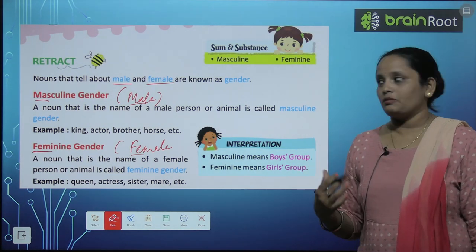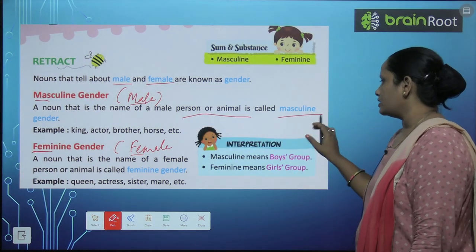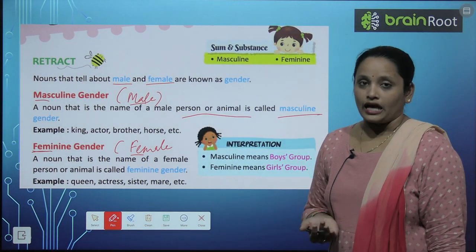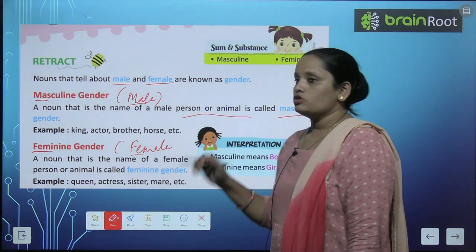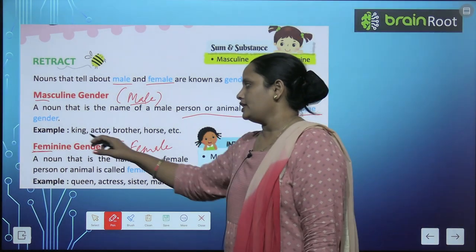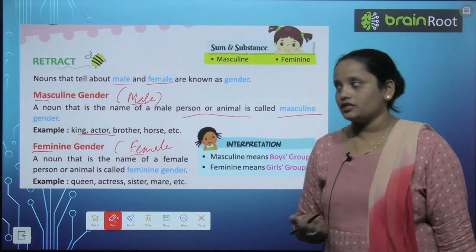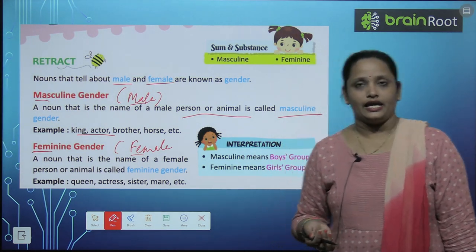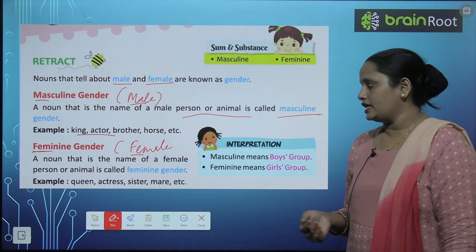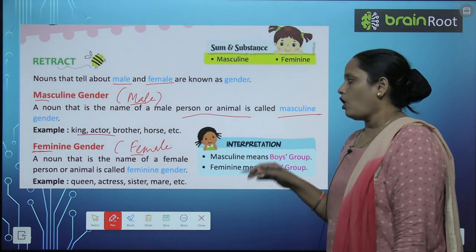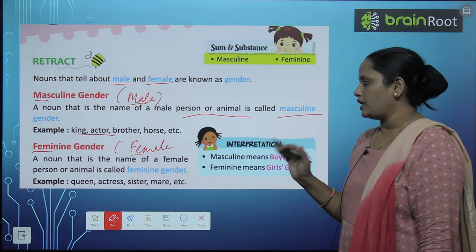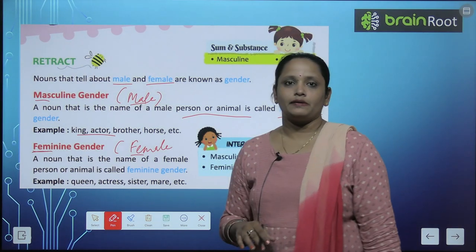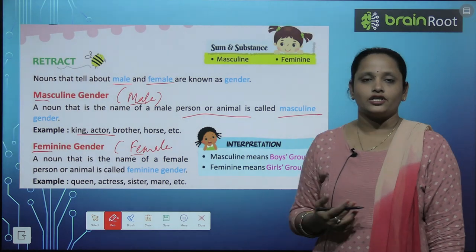A noun that is the name of a male person or animal is called masculine gender. A noun that is the name of a female person or animal is called feminine gender.